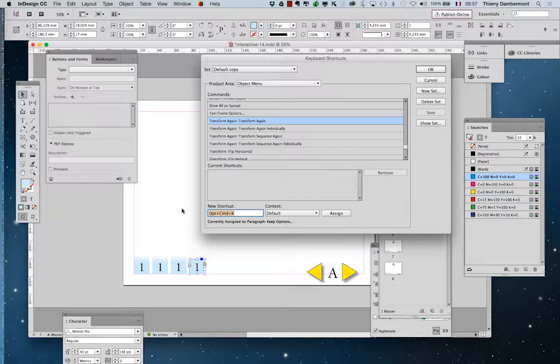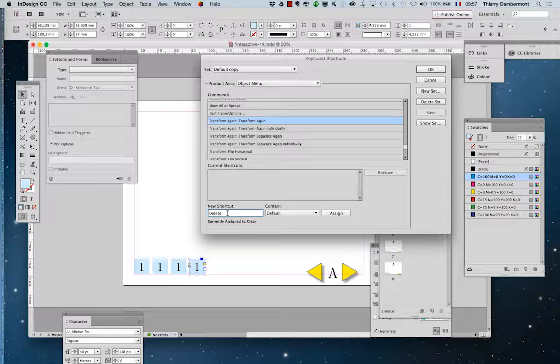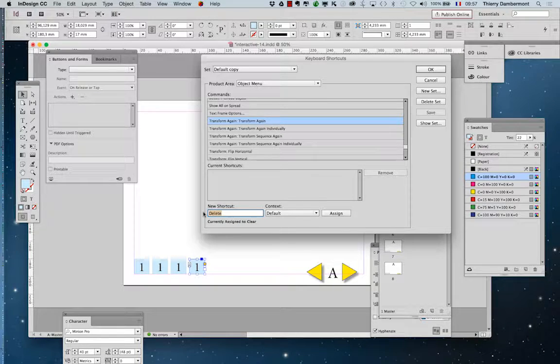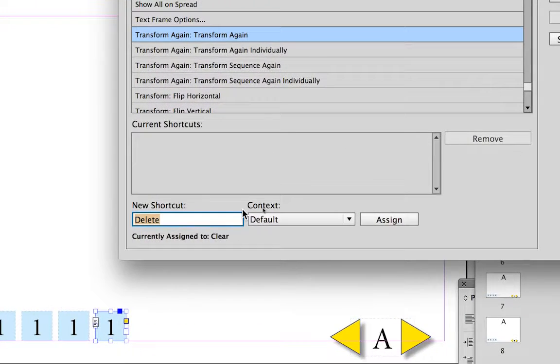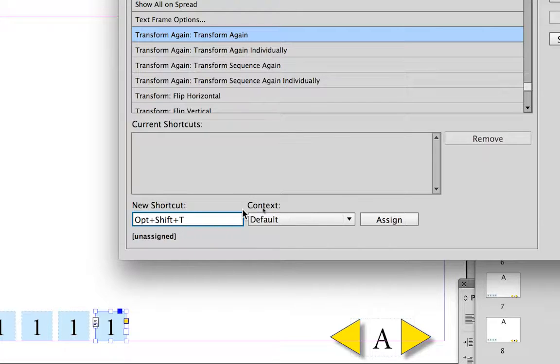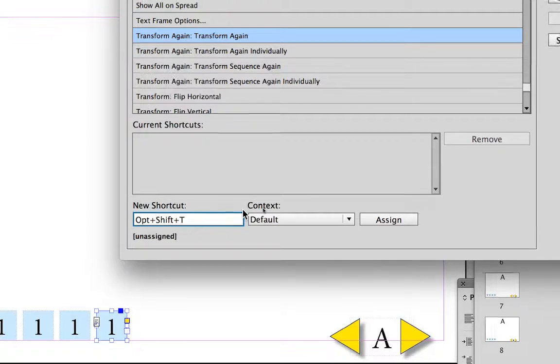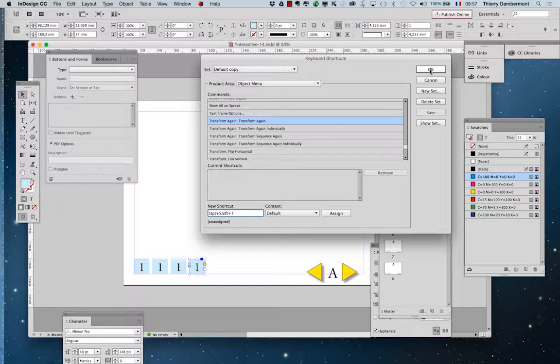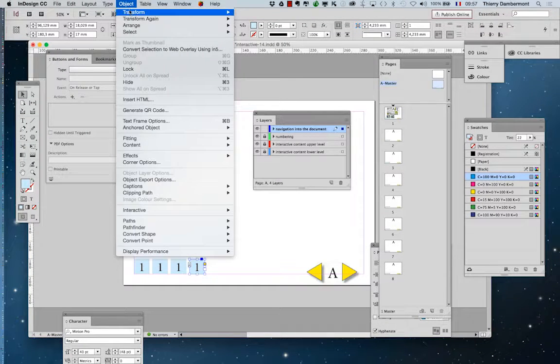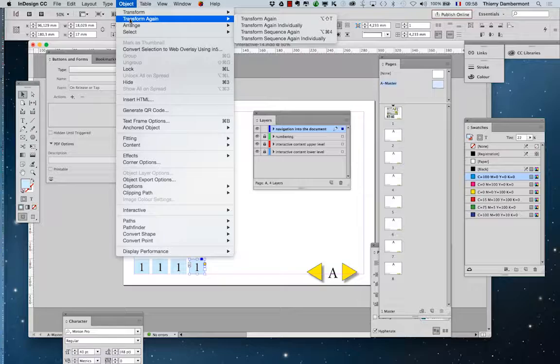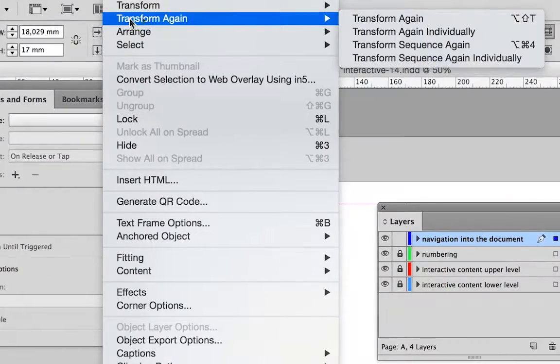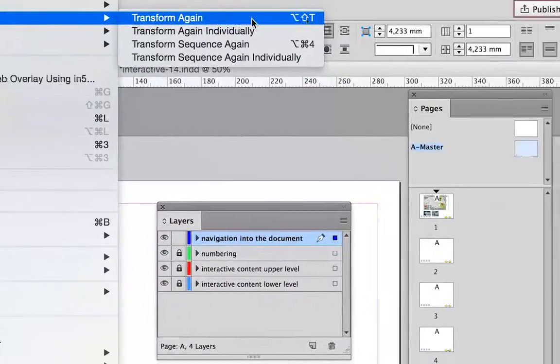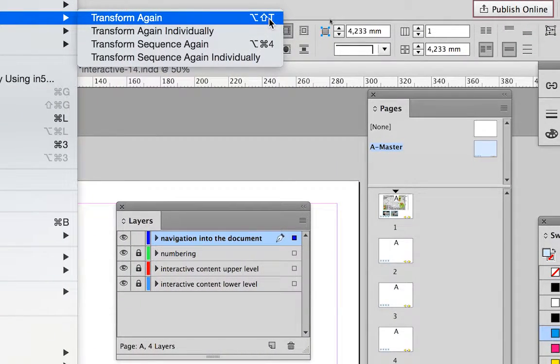So you have to find a shortcut which is not yet assigned. So let's try Alt Shift T. It is unassigned for the moment. So it should work. Alt Shift T. Alt Shift T for transform again.